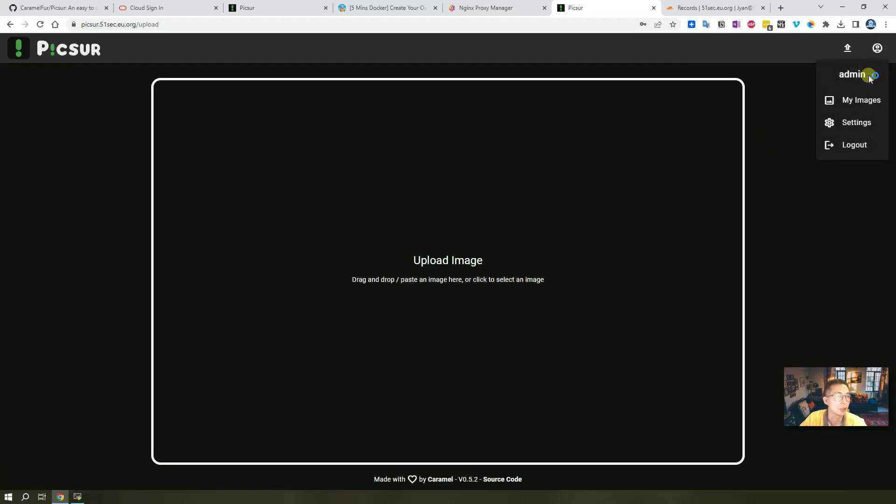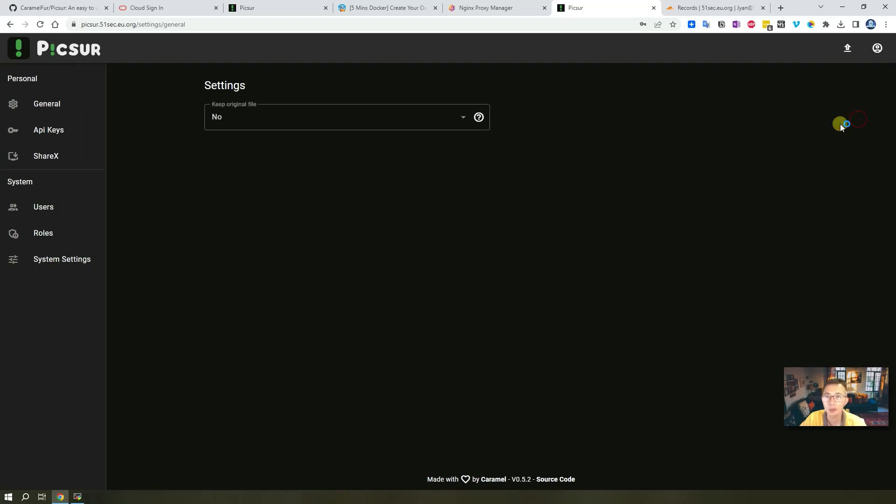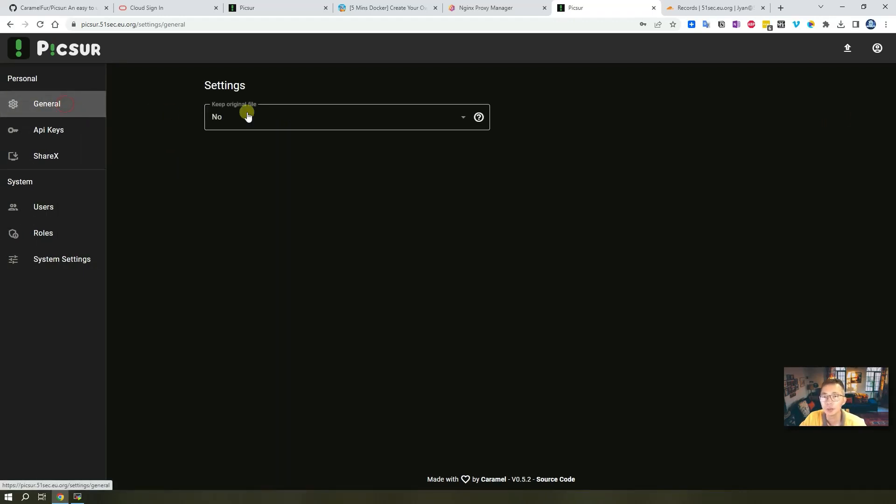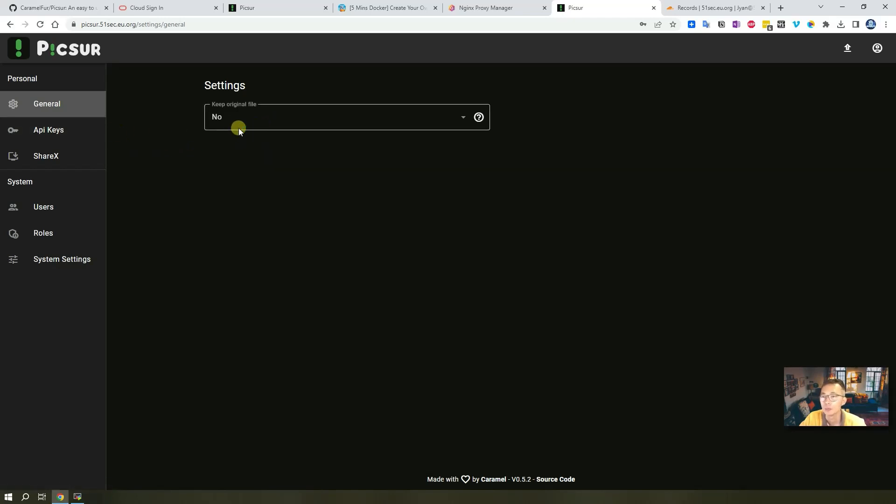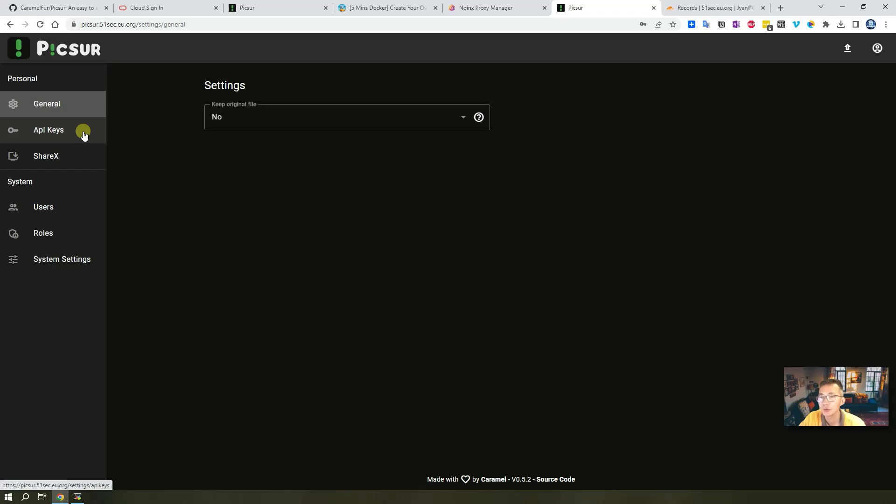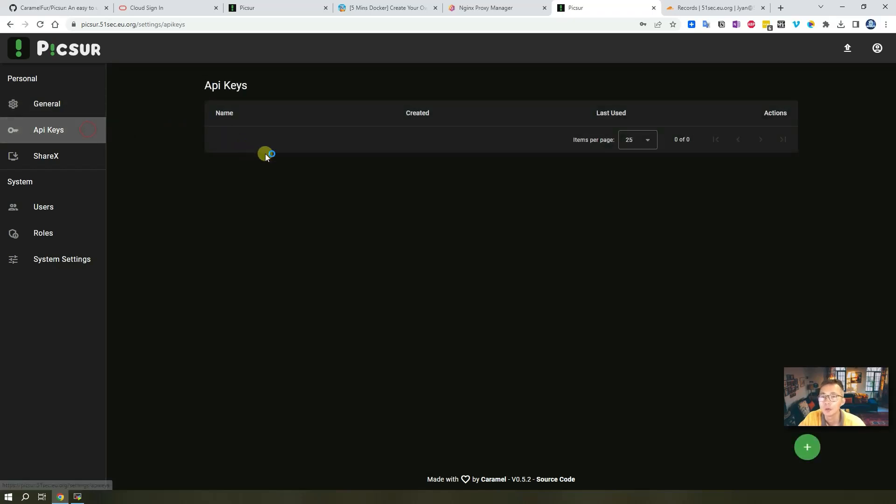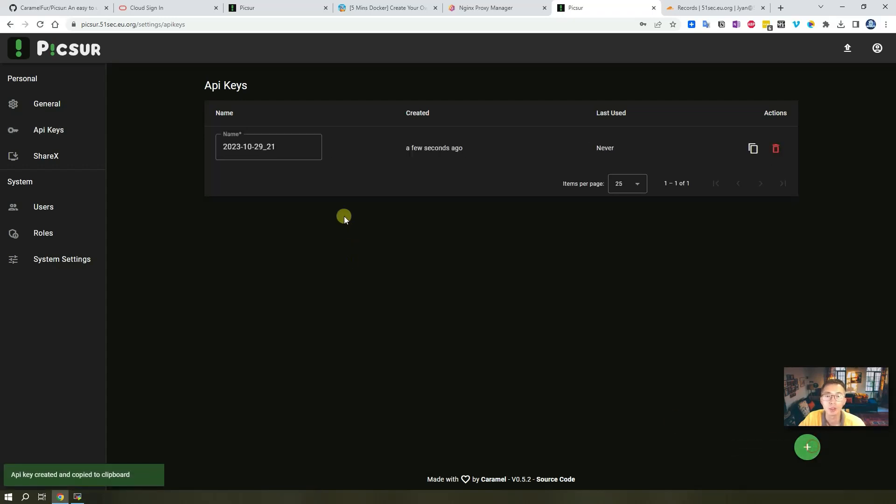There's a settings page with general settings - do you want to keep the original file or not? Usually to save space, no. The system will automatically reduce the image size based on the format. You may want to set up an API key - you can add one in here.